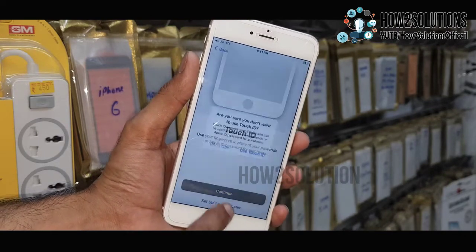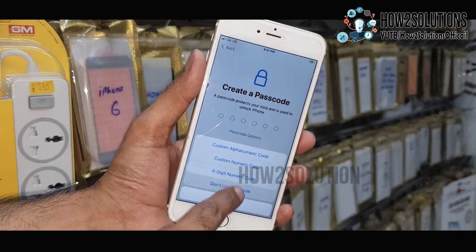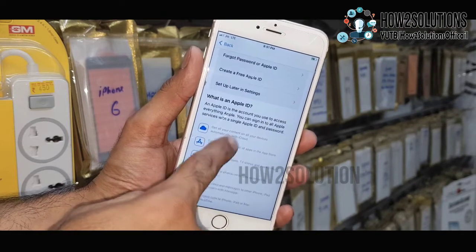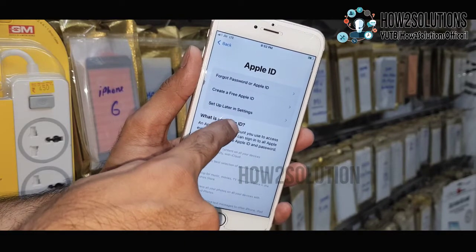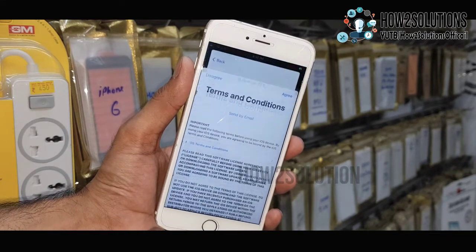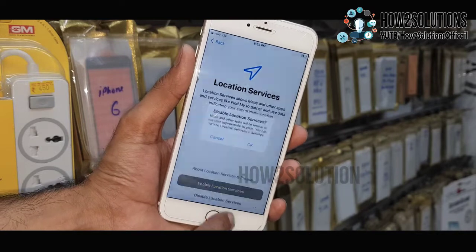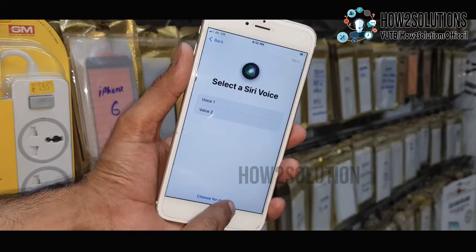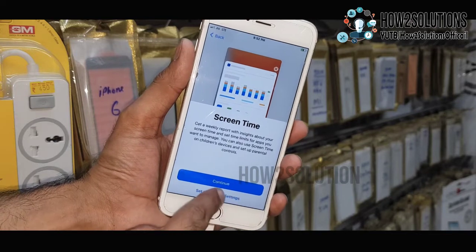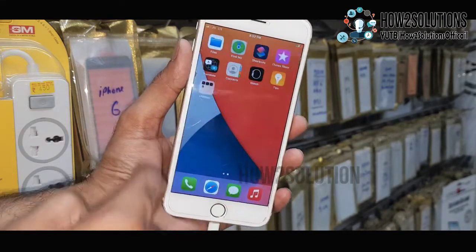The password is working. I will set up Touch ID later and enter the passcode later. I'll also enter the Apple ID later. Agree to the terms and conditions, disable location services, do not share, and then continue. Now we have successfully unlocked our device — the disabled iPhone is fixed.